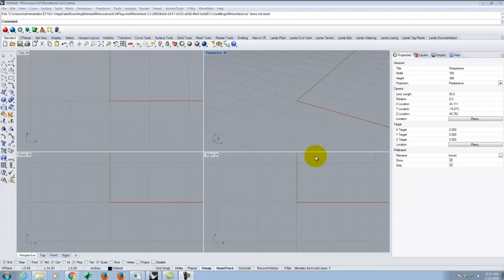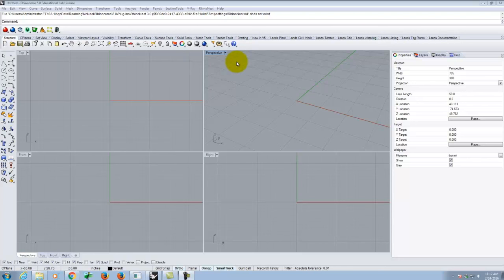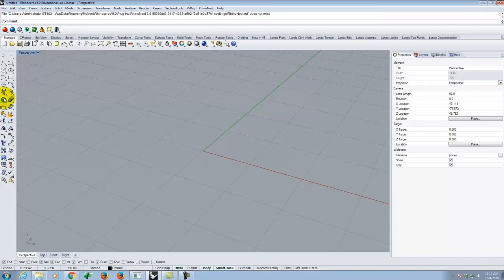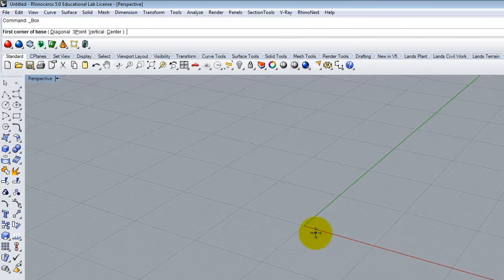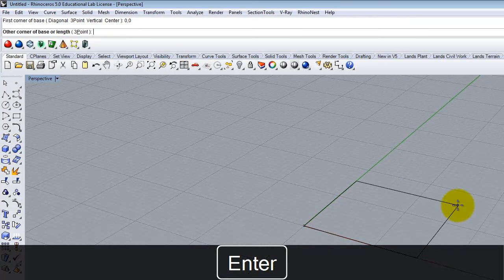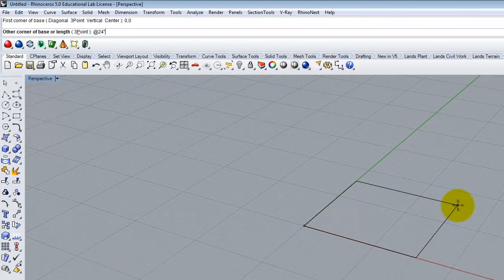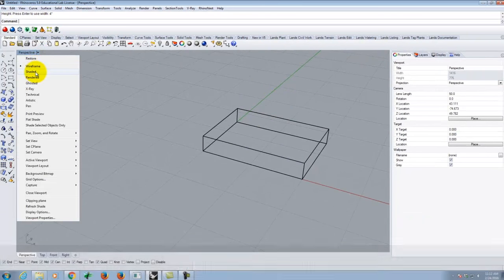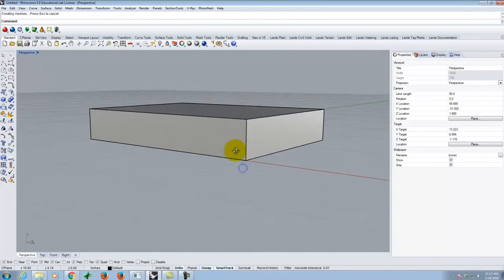I'm going to start with a relatively simple cushion that has some structure to it similar to what we've been doing. I have a brand new Rhino file open with an inches template. I'll show you an evolution of how to get to a more organic shape. If I was doing a rectilinear couch cushion, I might start with a box tool — maybe 24 by 18 by 4 inches thick. But that gives me a very flat box-like object.